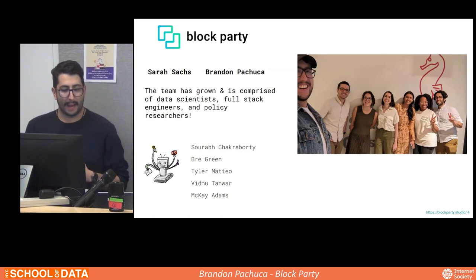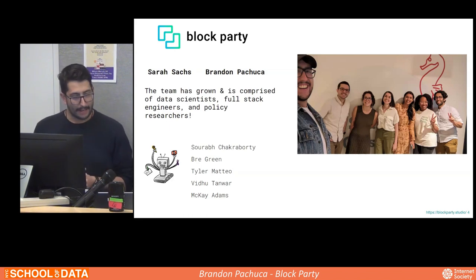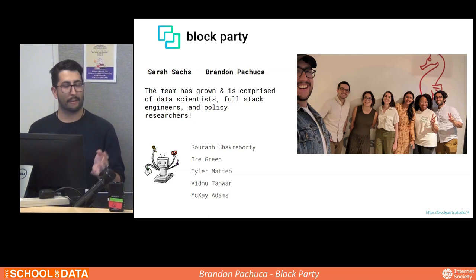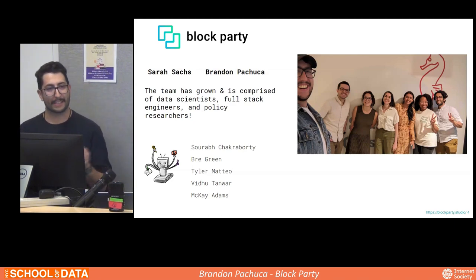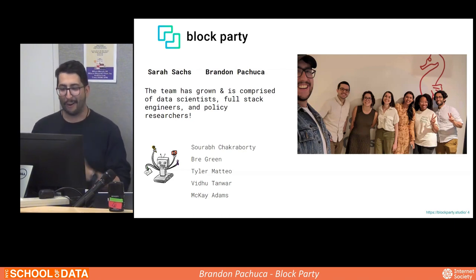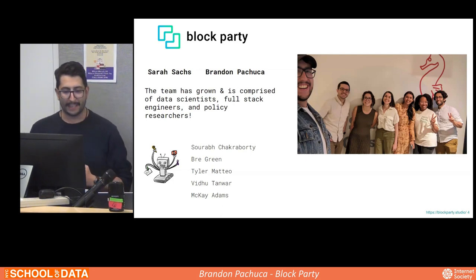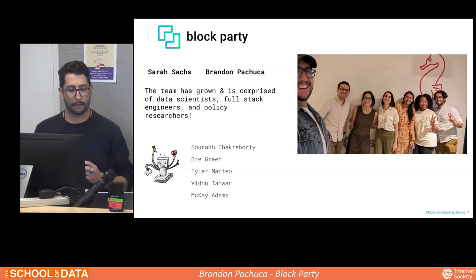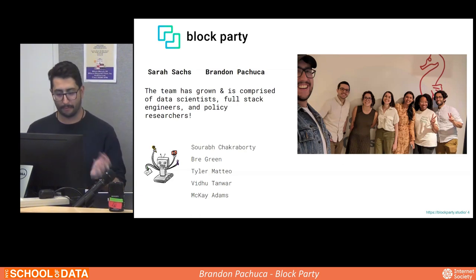My name is Brandon Petruga and I'm one of the co-founders of Block Party along with Sarah Sacks. We have actually presented here at Open Data Week for four years — before we started during the pandemic, two years during Open Data Week, a data through design exhibit last year, and this is our first year presenting at School of Data. Our team has grown, and we're full of data scientists, full-stack engineers, and policy researchers — volunteers who want to make community board information accessible for all.